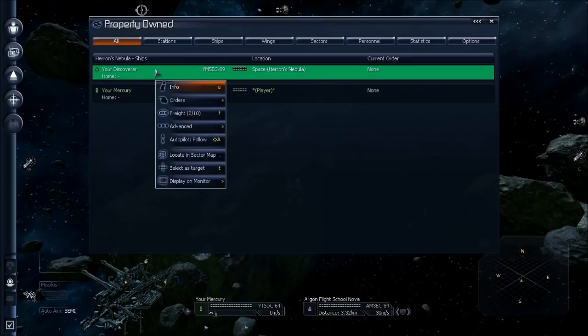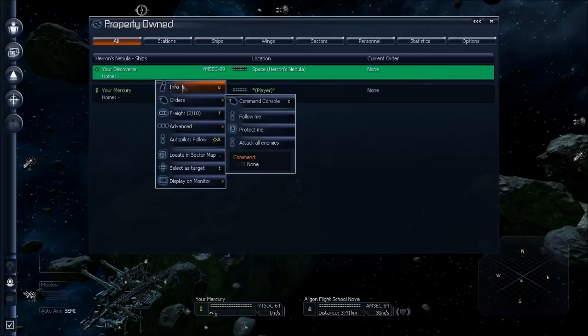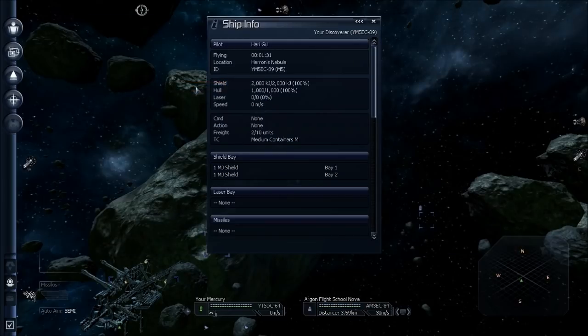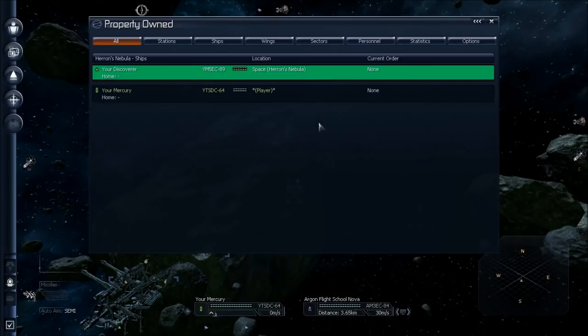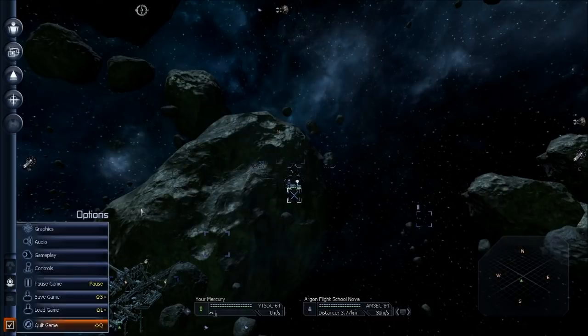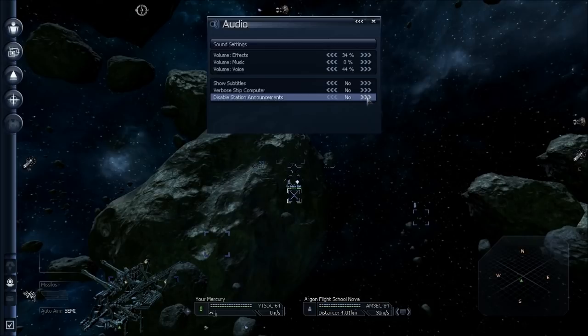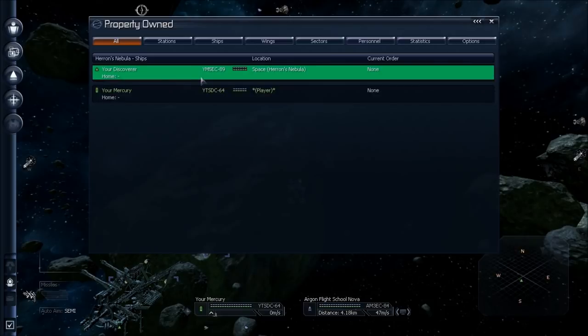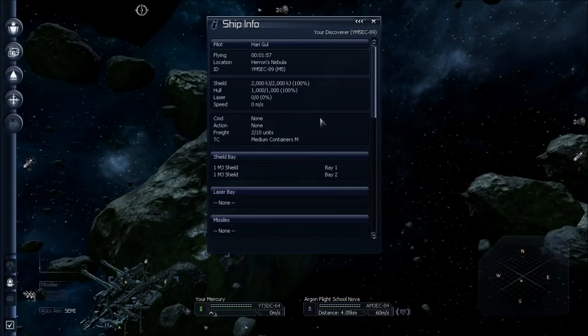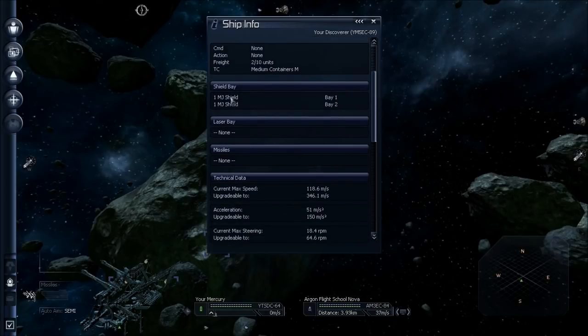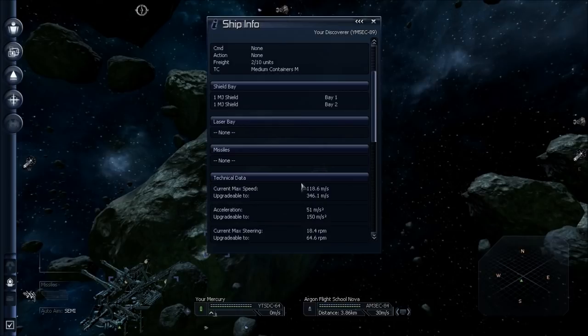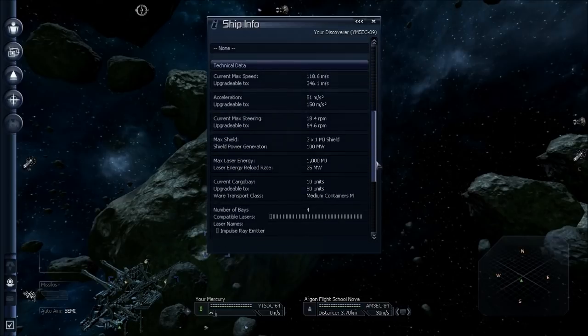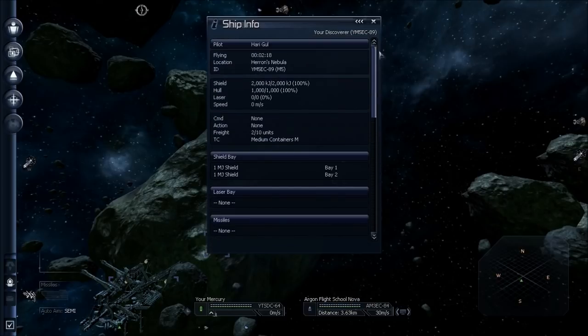If you select a ship, there are many options you can choose. Select your Discoverer and we'll pull up the info. You can either press U or select this with the mouse. This will give you vital stats on the ship. You can see that it has very minimal shielding, no lasers or missiles. Current speed, 118 meters a second, you can upgrade it to 346. Same thing with acceleration, steering, how quickly you can turn around, shielding, etc.